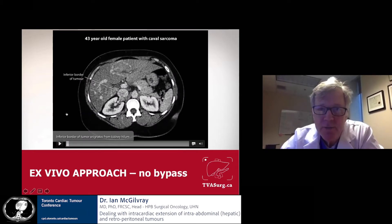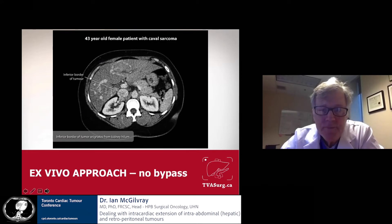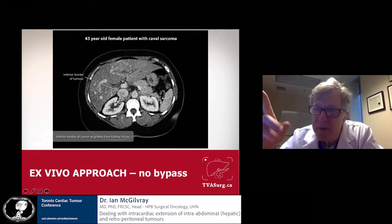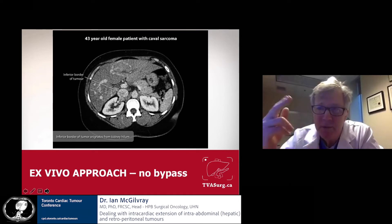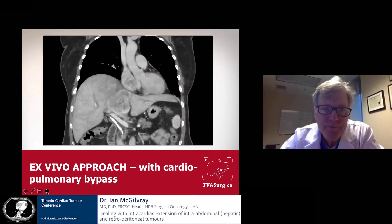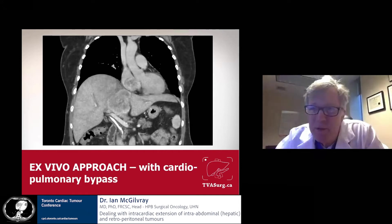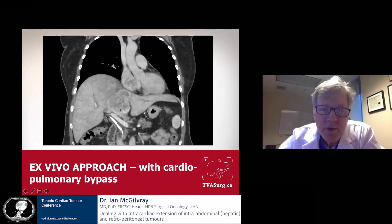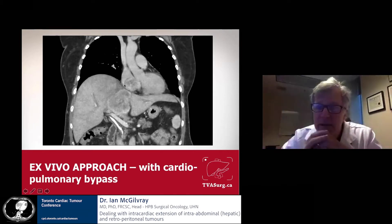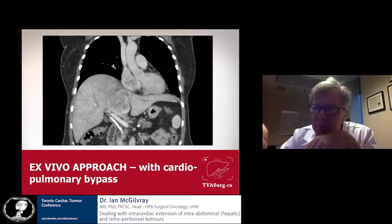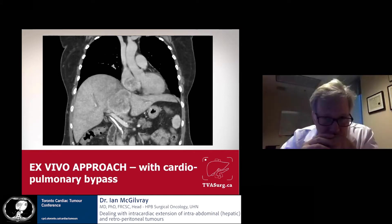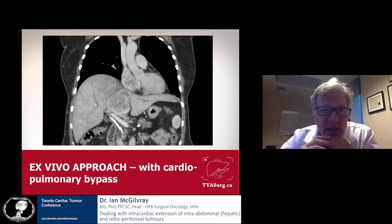Just to point out: the previous case was done without veno-venous bypass — just fluid loading and appropriate inotropic drugs. Here's an example where bypass was necessary. This is a hepatoma done a couple of months ago — a large hepatoma starting in the liver, growing into the cava, and then up into the heart where it had been for a long time. There was a huge ball sitting in the atrium that kept popping into the tricuspid valve — there was no way that was going to slide out — so we knew we had to put this patient on bypass.